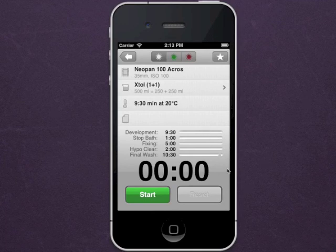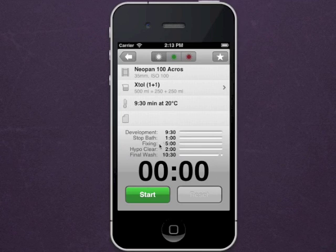You'll then be presented with the timer screen. The stages of the development sequence are clearly labeled, and there's even a small step to indicate when to pour in the RINSAID.